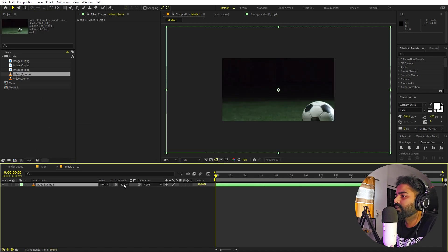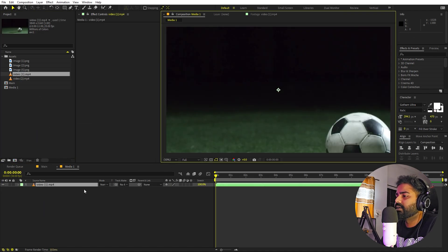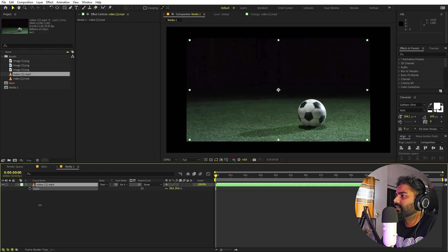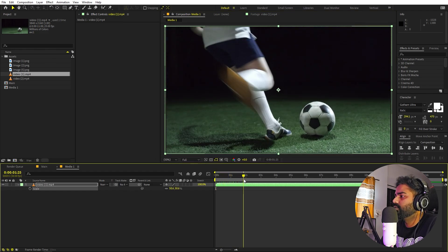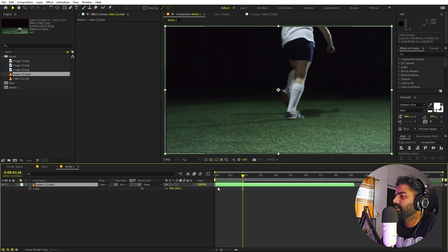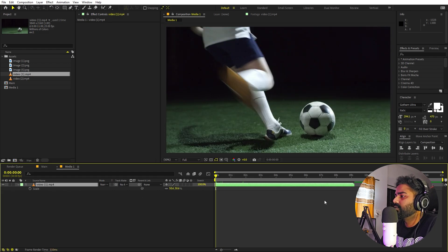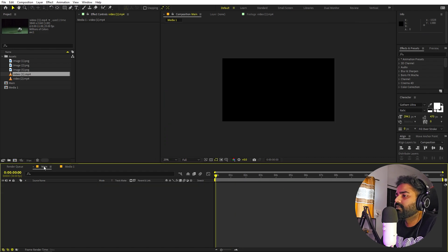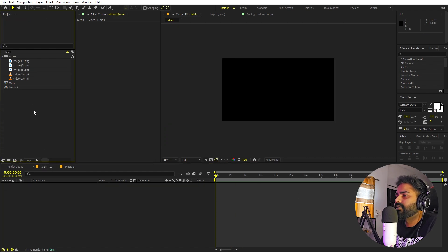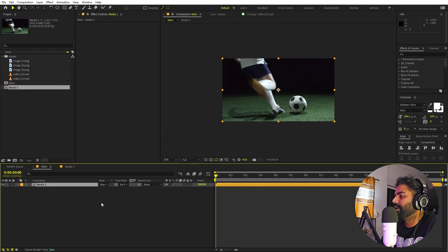Let's open up the media one comp and drag in one of the video footages. You can use an image if you want. Let's scale this down so it fits the screen, then move to a point where we have some action happening — like a kicking moment. Once you're done, go back to the main composition and drag the media comp in.